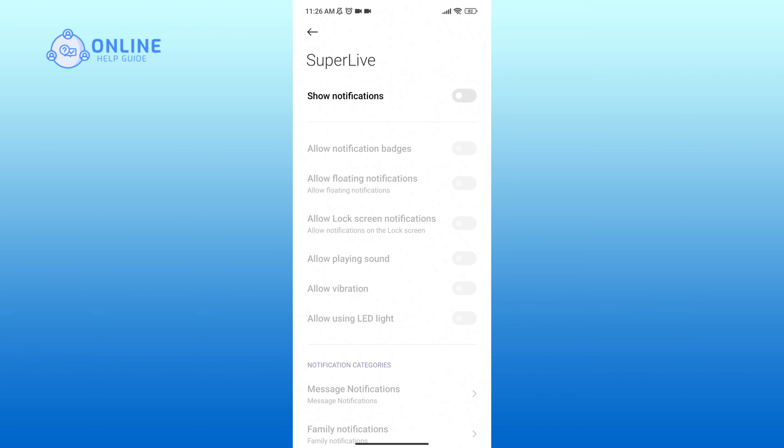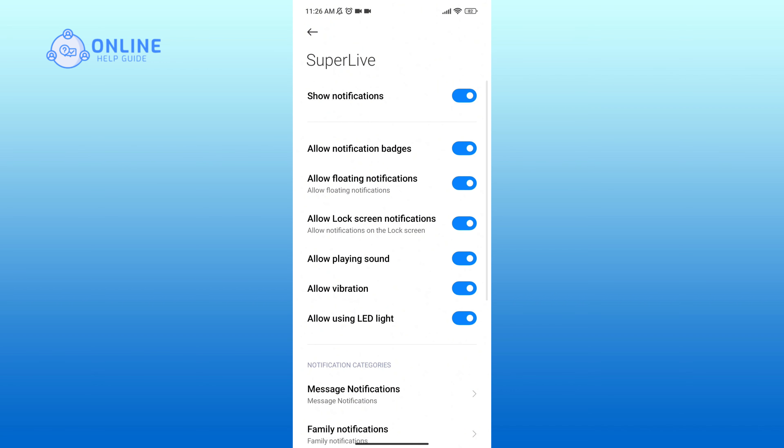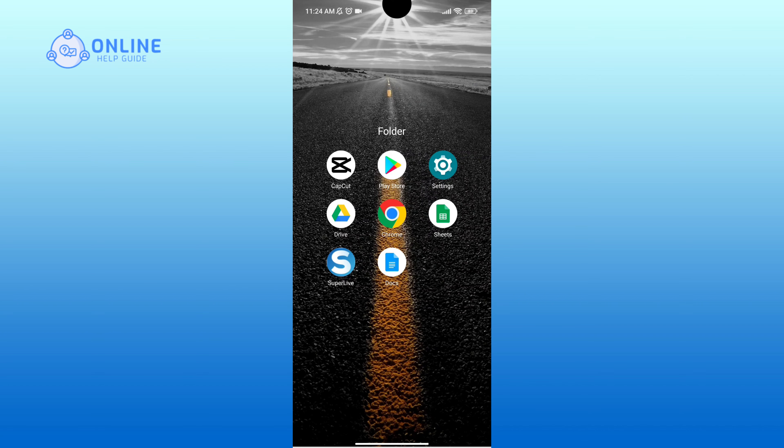Now in order to turn it on, you'll just have to tap on the button of Show Notifications. So that is how you can turn on notifications of SuperLive. Thank you for watching Online Help Guide.